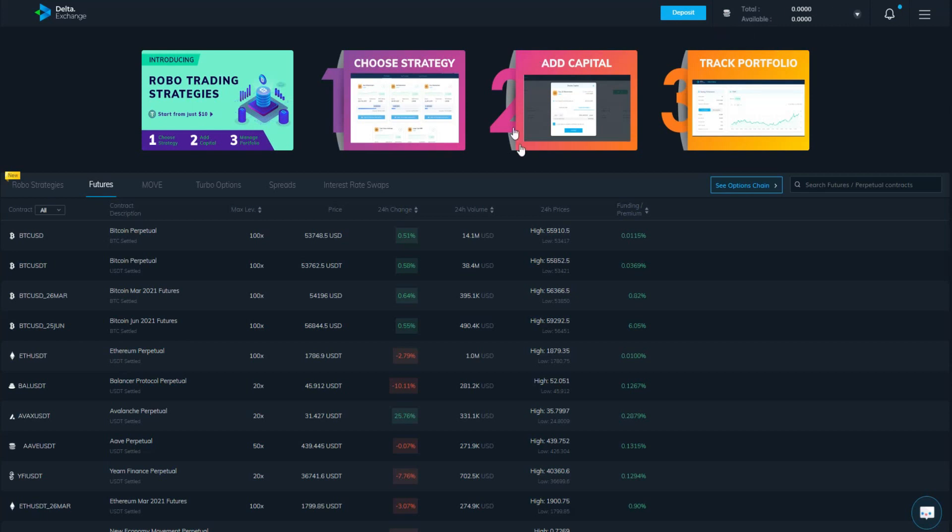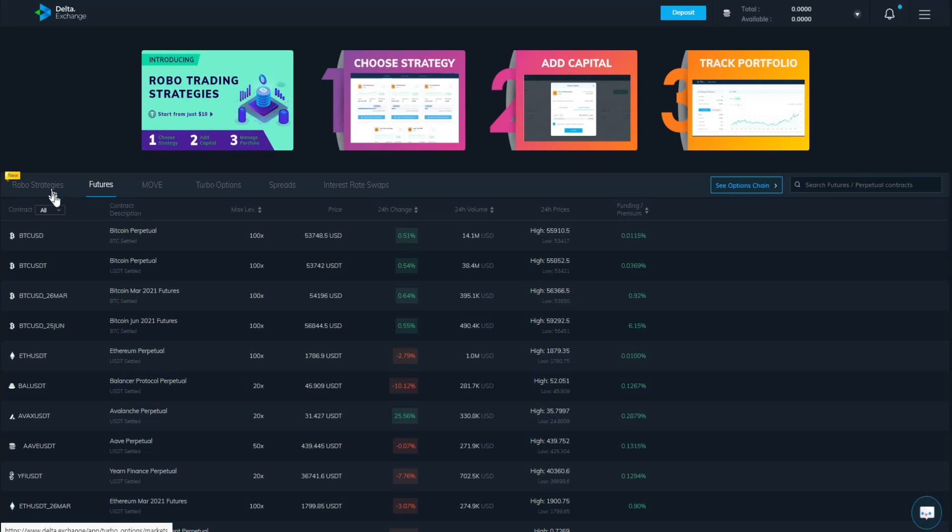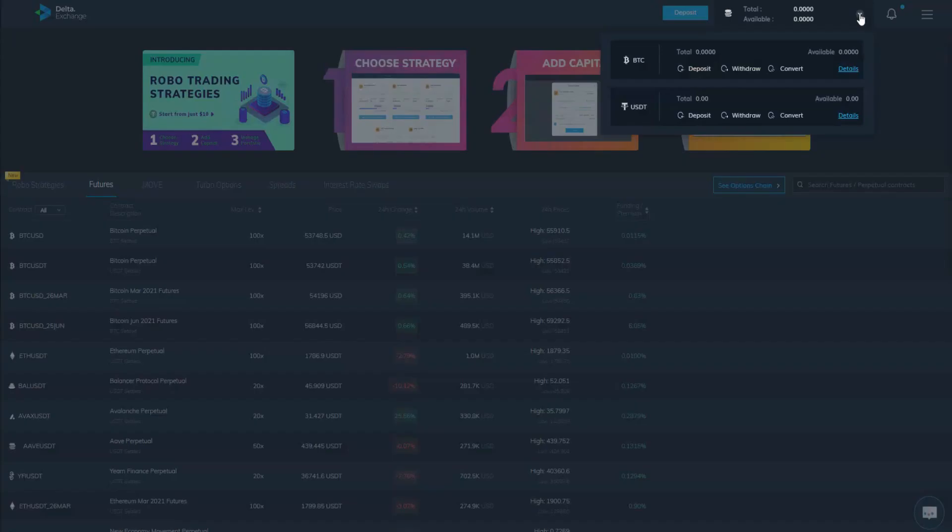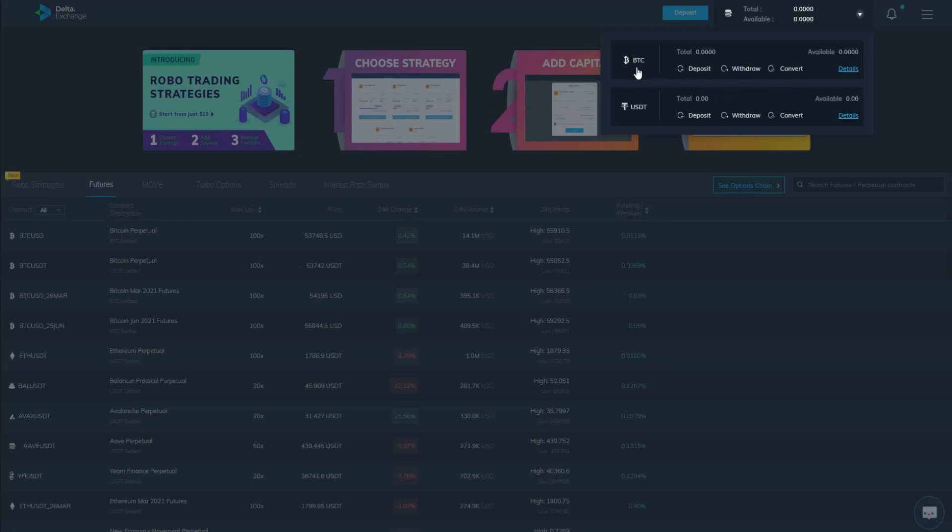I have already made an account so we can go through all the features of this exchange. This is the robo strategy we'll review in this video. Now for the deposit features: first, how to make a deposit. All you need to do is click here and click on details.